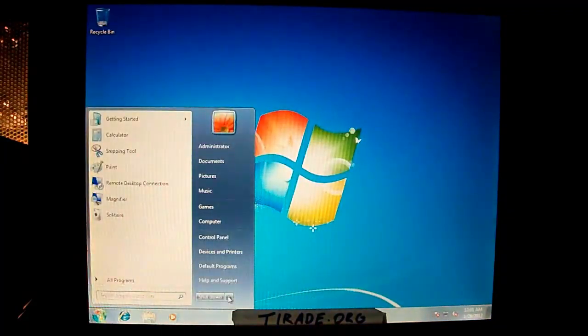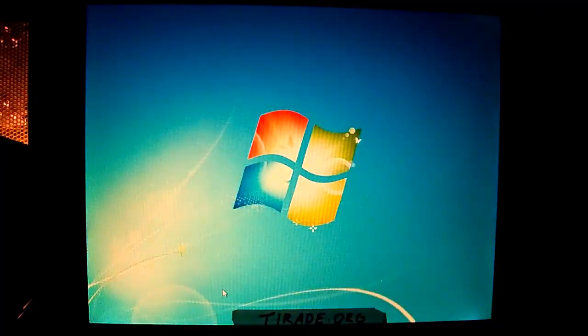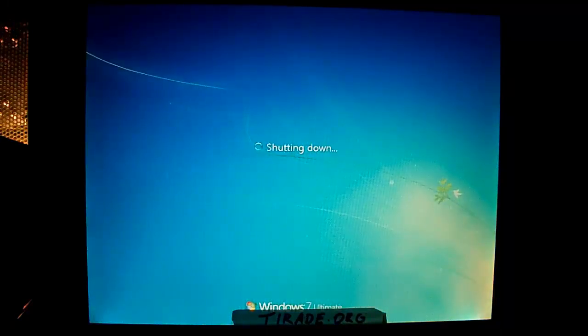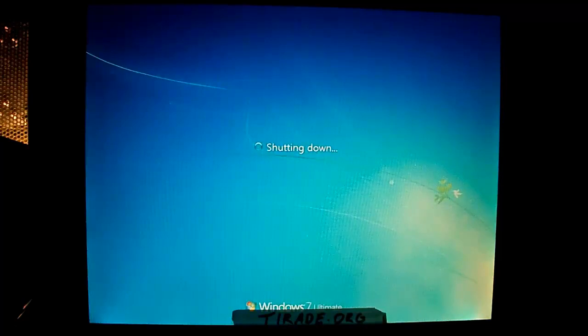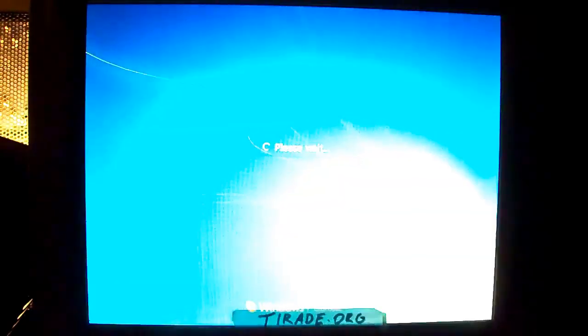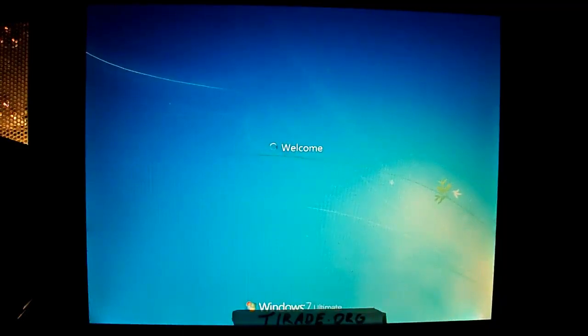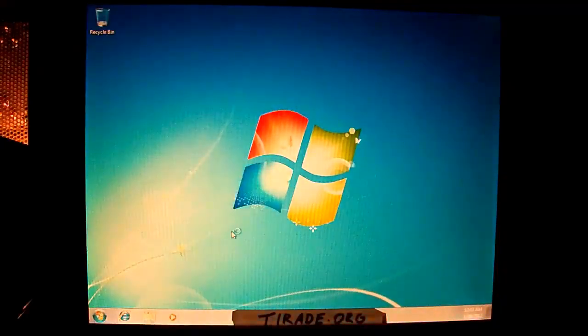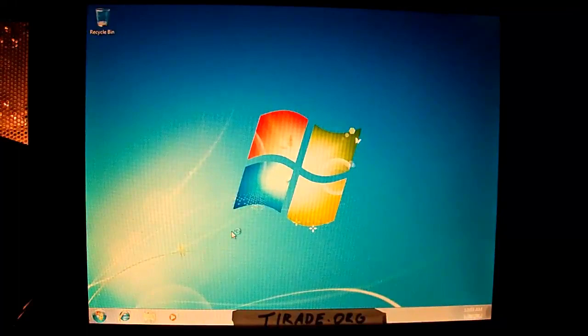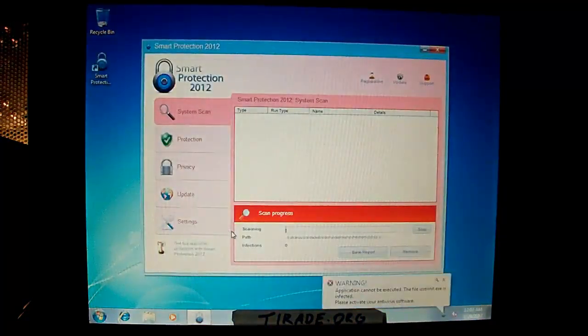Alright, so I've been waiting a few minutes and it hasn't really done anything, so I'm going to go ahead and reboot so we can actually get this video going. Alright, so we're back into Windows, and there it is. Smart Protection 2012.